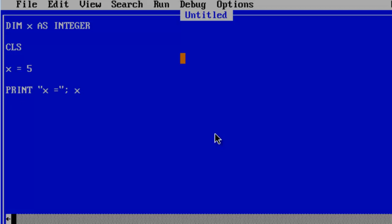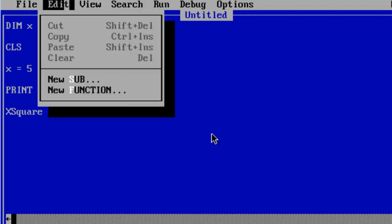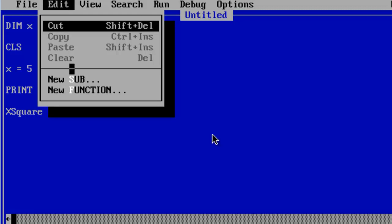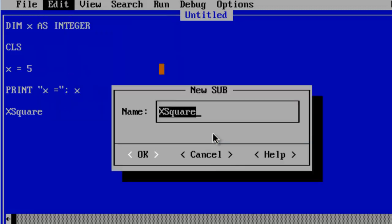I am going to create a sub called xSquare. We are going to square the value of x. I am just going to go ahead now and go to edit new sub. Got xSquare there correct. All right.